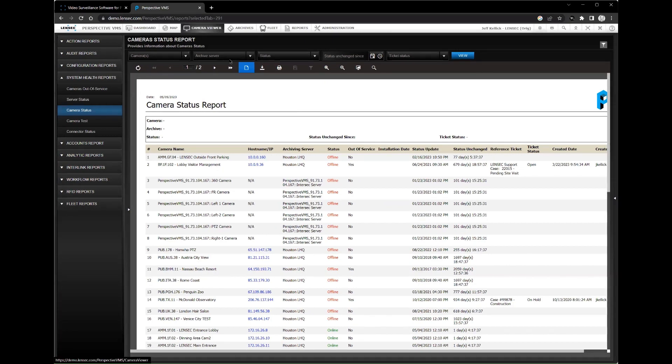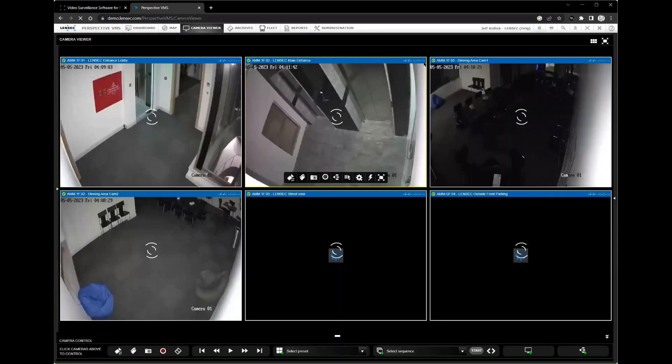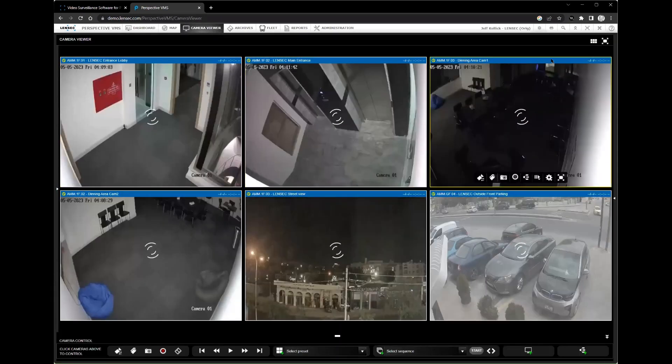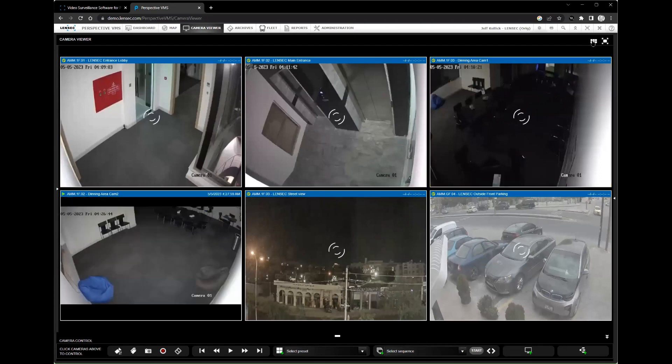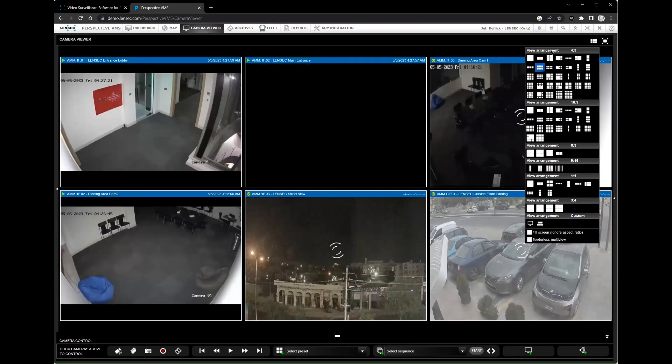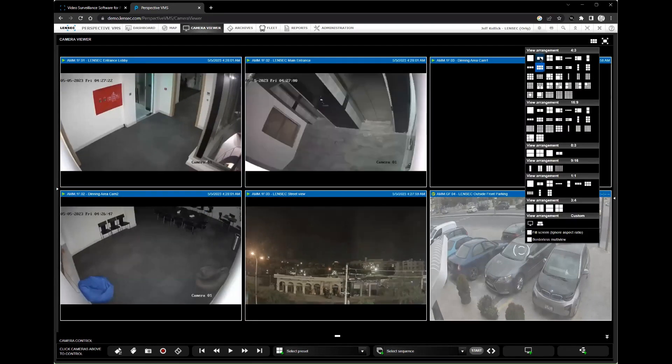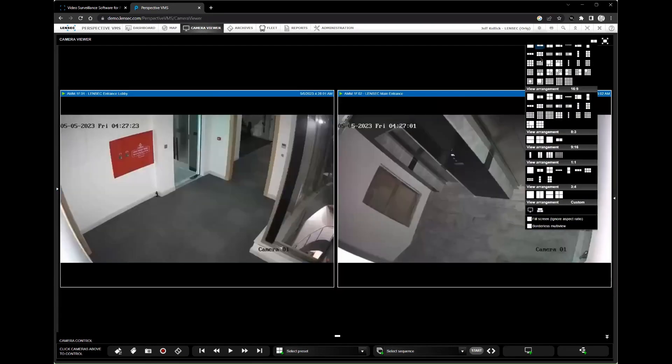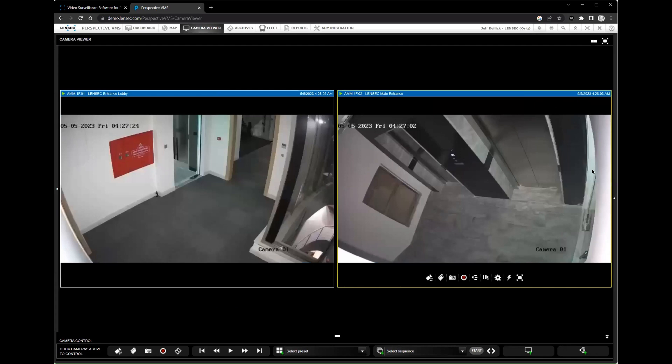Perspective VMS also allows you to set up alerts and notifications so you can be notified when certain events occur, such as motion detection, camera tampering, or access control breaches.